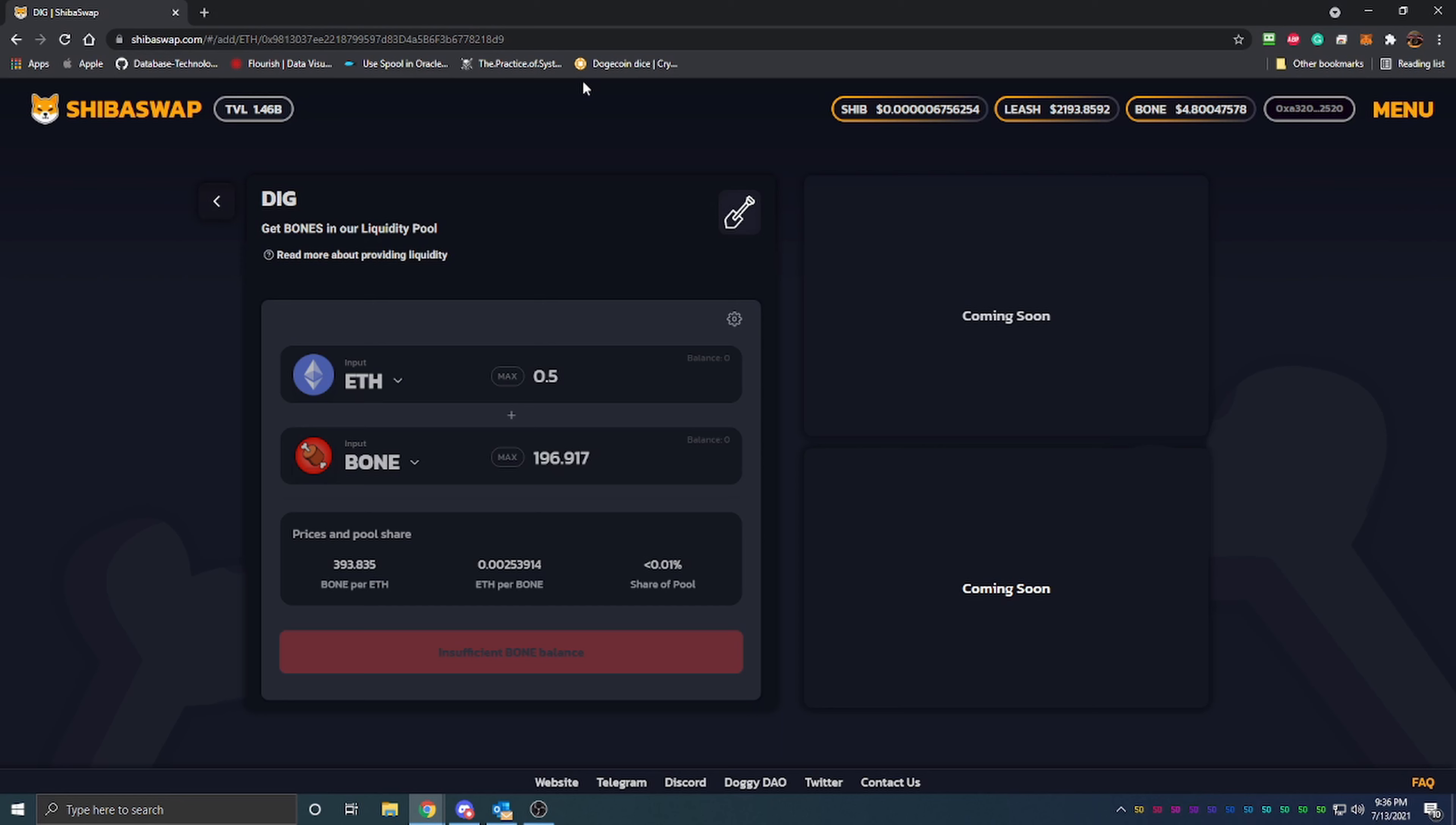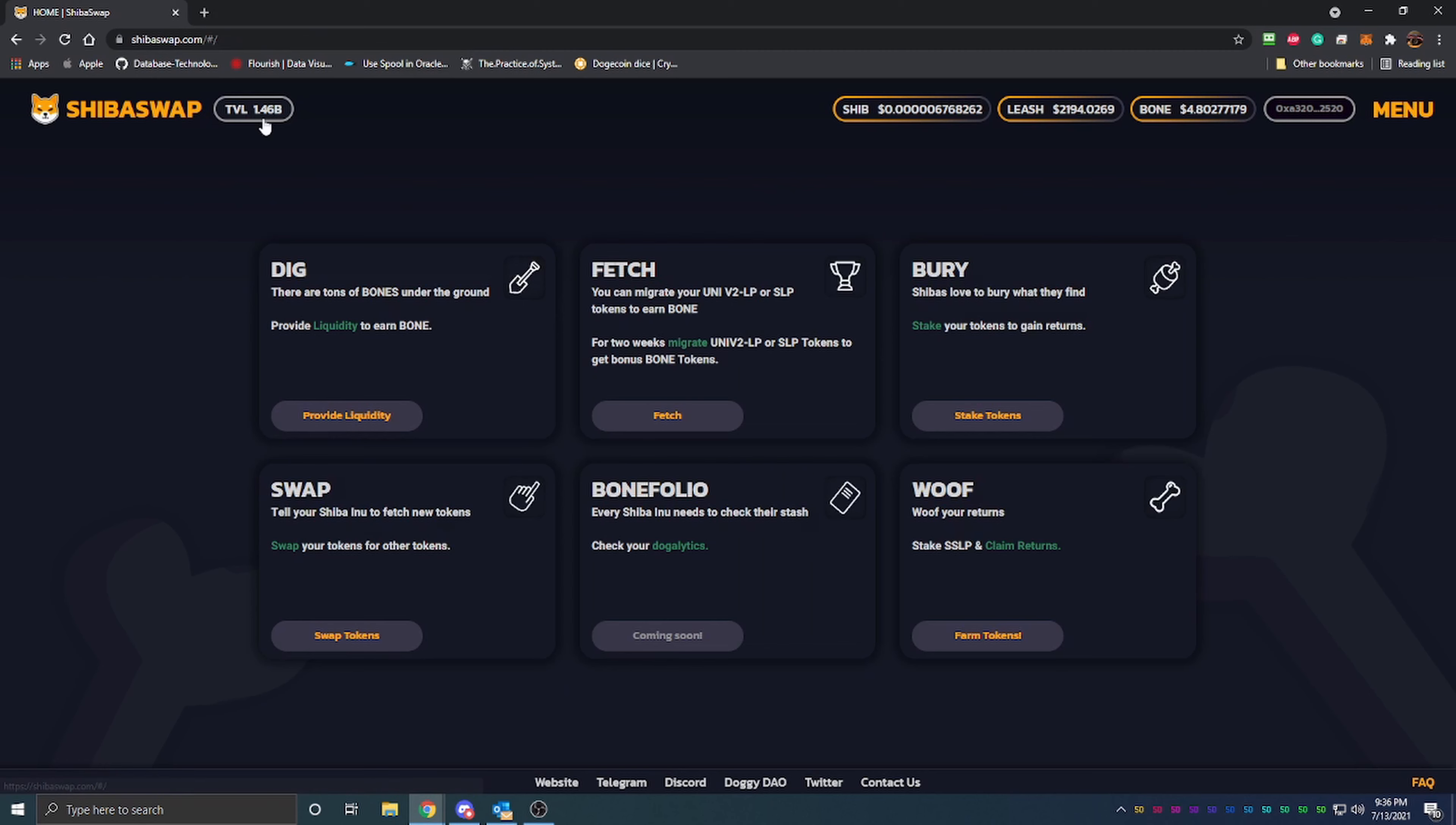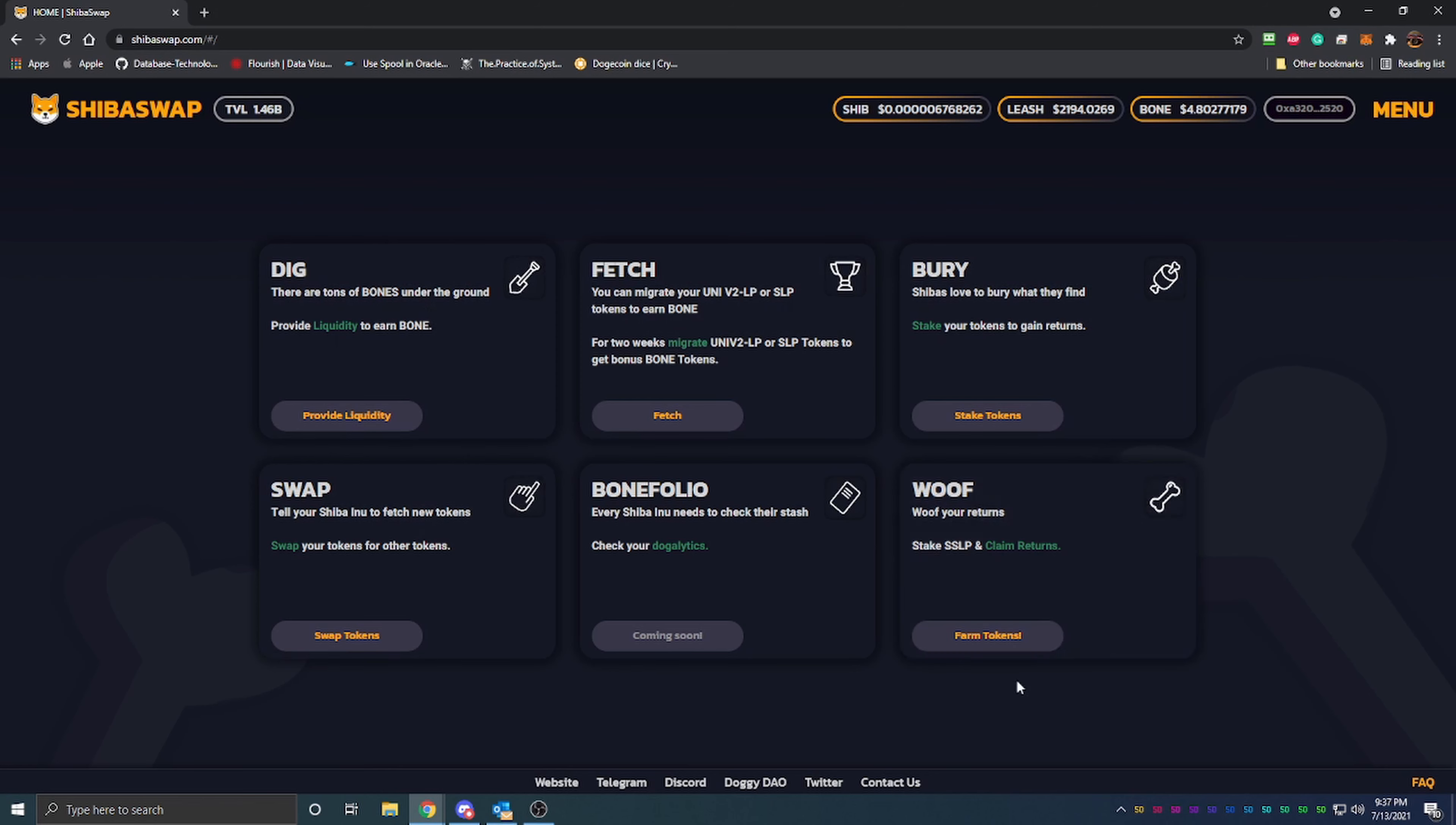That seems really really high and I don't know how long it can last. So I wouldn't go out and put tons and tons of money into Bone just specifically for that ROI. As you can see, there's 1.46 billion dollars locked on Shiba Swap now, but that is across all of the different things you can do: the dig, the fetch, the berry, and then wolf as well.